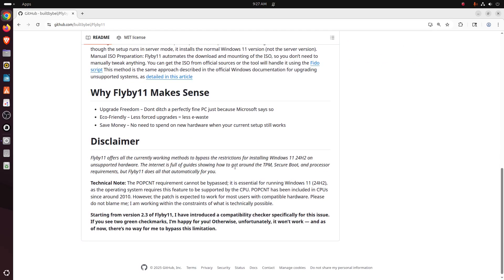Okay, why Flyby11 makes sense: Upgrade freedom - don't ditch a perfectly fine PC, I agree. Eco-friendly - less forced upgrades, less e-waste. Save money - no need to spend on new hardware when your current setup still works.